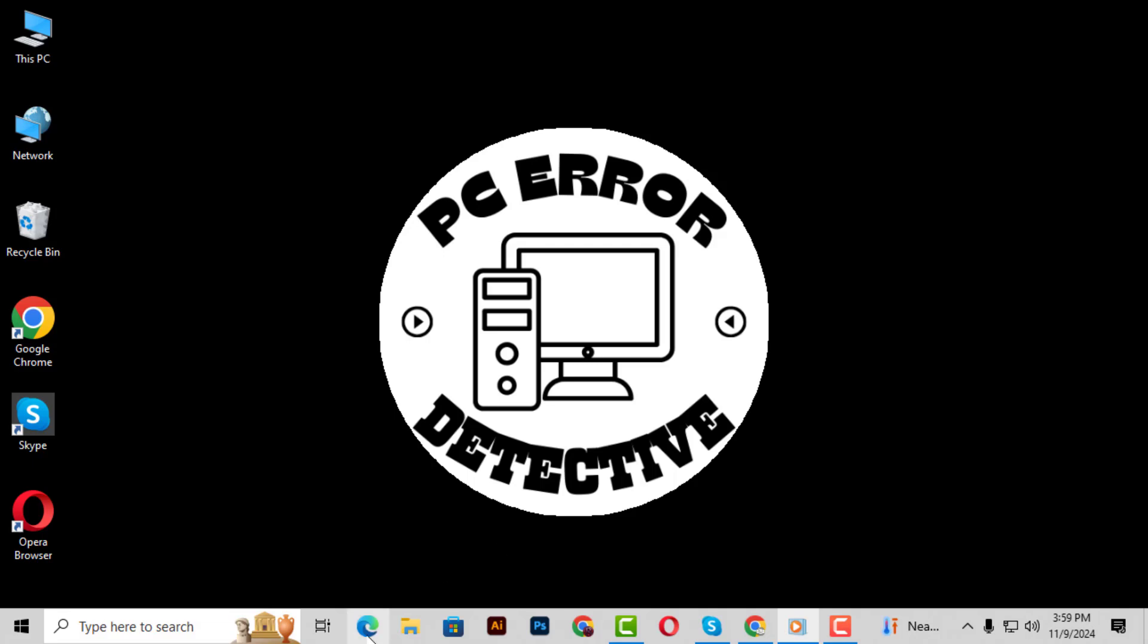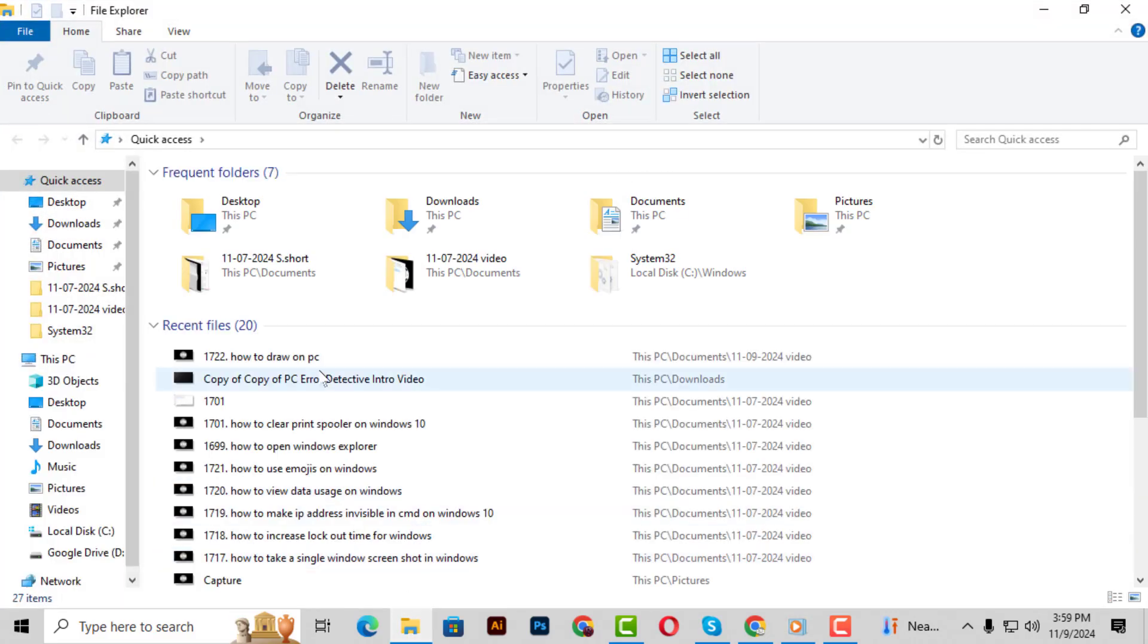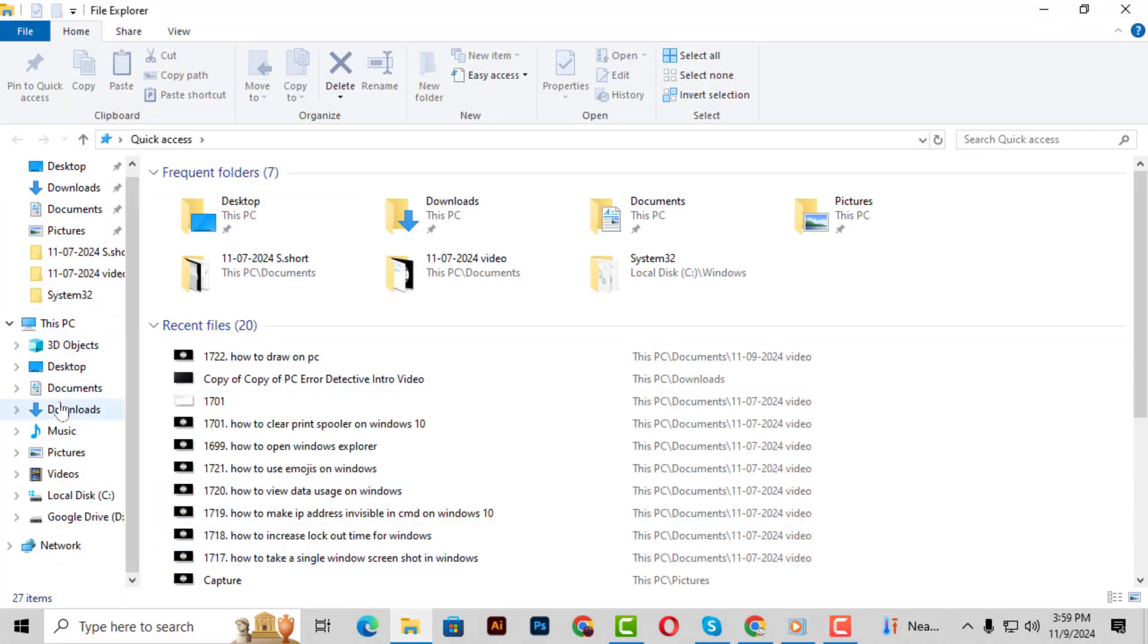Step 1. First, open File Explorer on your Windows PC. This is the folder icon on your taskbar, or you can find it by pressing the Windows key and E on your keyboard.